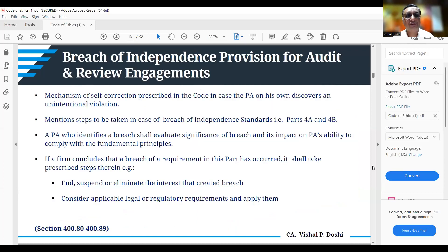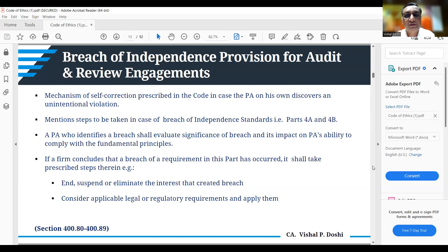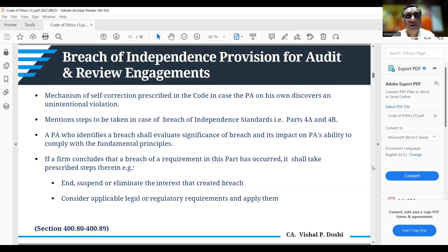Breach of independence provisions for audit and review engagements is very important. Mechanisms of self-correction are prescribed in the code. For example, if after accepting an audit of a listed company you discover that one of your partners holds equity shares of that client — an unintentional violation — mechanisms of self-correction are prescribed. Parts 4A and 4B cover the steps to be taken in case of breach of the independence standard for audit/review engagements and other assurance engagements respectively.